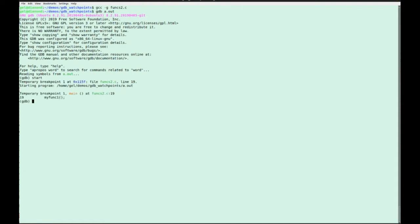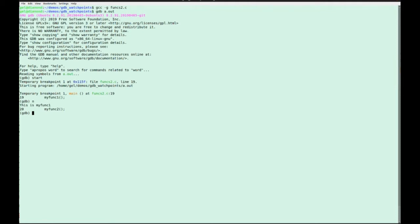I can obviously do a next command, or you probably almost certainly know this, I can do N rather than next. N is a sort of well-known abbreviation, it's a defined abbreviation, N short for next. Similarly C short for continue and SI for step I.